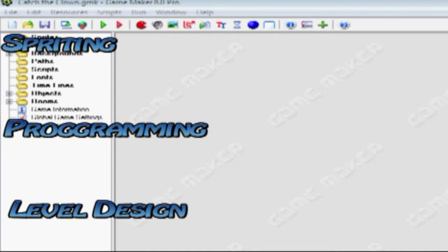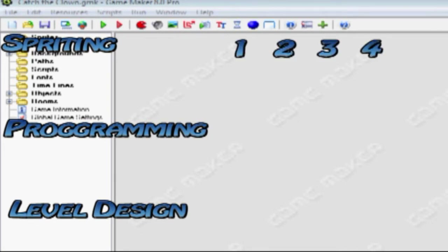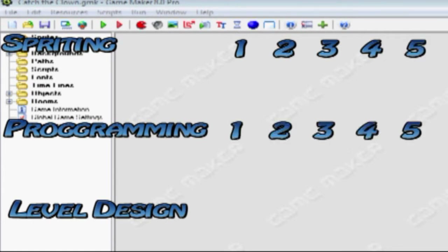If you wanted to follow the Spriting tutorials, just follow this one and then go from here to the second, to the third, to the fourth, and the fifth. I have five Spriting and Programming tutorials, but I only have three Level Design tutorials. So if you're following all of them, you need to do Spriting, Programming, and Level Design, and keep following that order only.